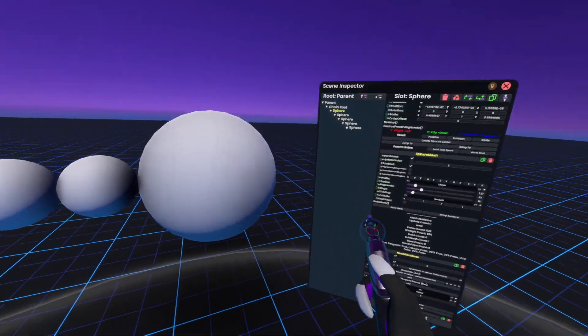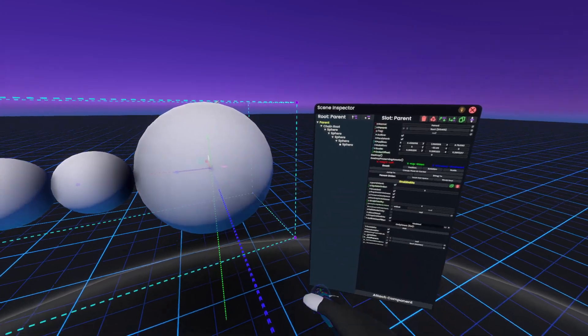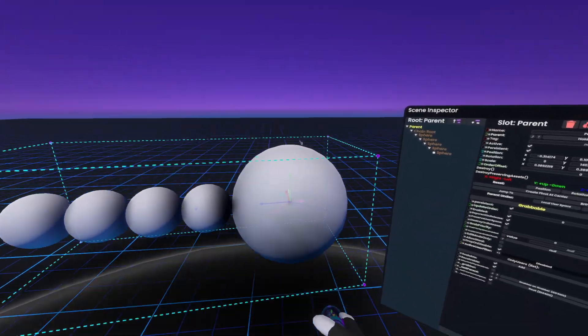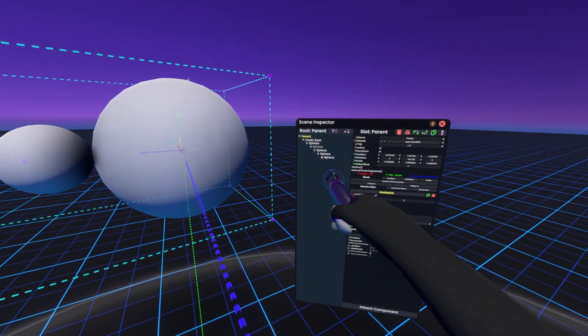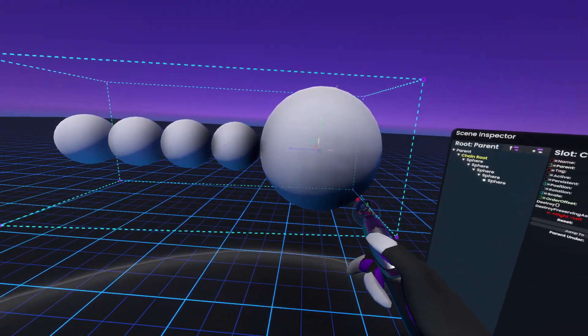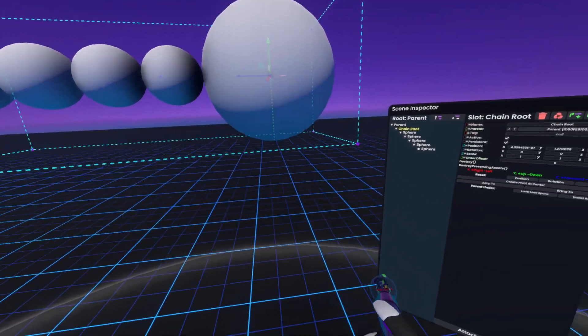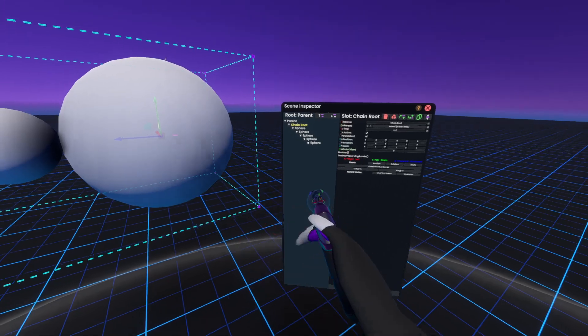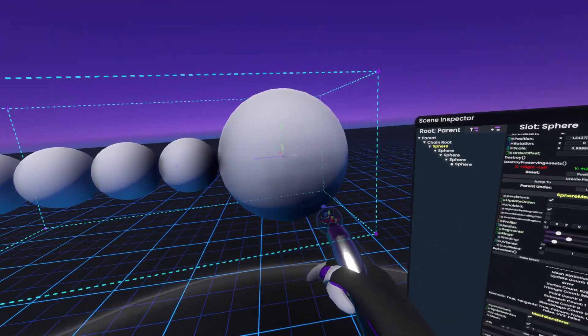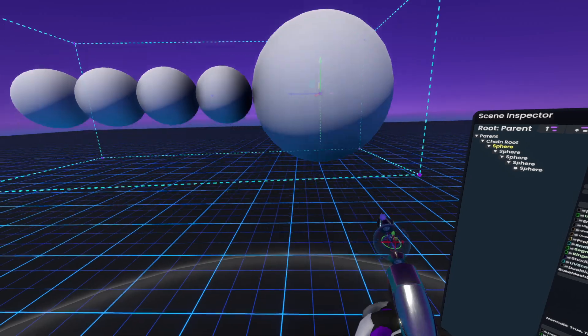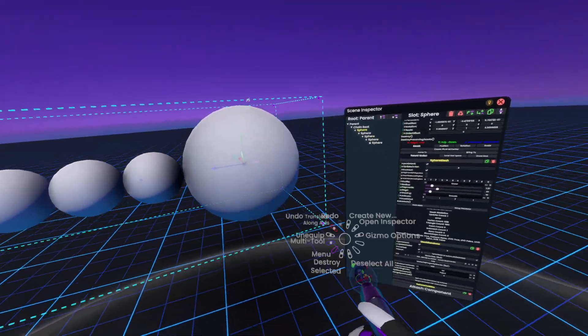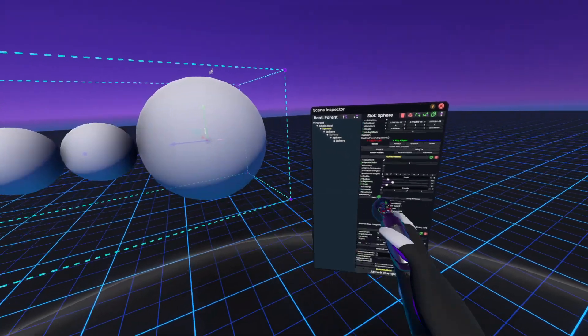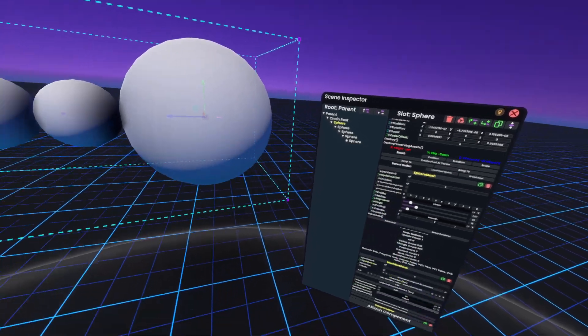Now first we need to look at the hierarchy of this where we have our main parent, which is actually what has the grabbable. We have our chain root, which has the entire chain inside of it. And we have the first sphere in the chain. Now this first sphere here obviously will move everything because it is the first sphere and we have the smaller spheres beneath it.